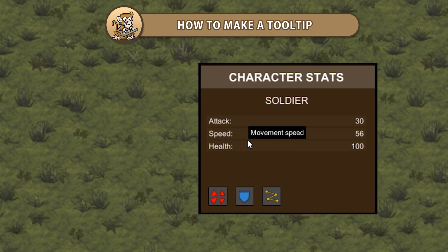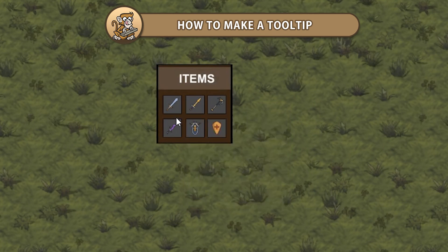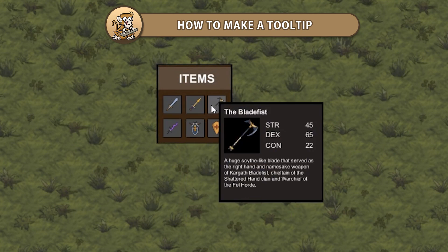Hello and welcome! I'm your Codemonk and in this video we're going to view a summary of the tooltip series. Let's begin!